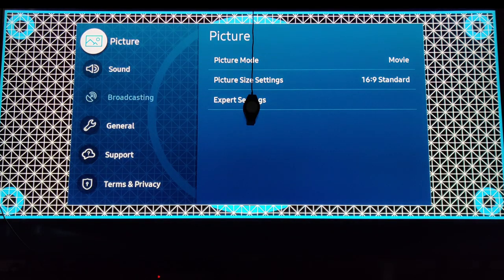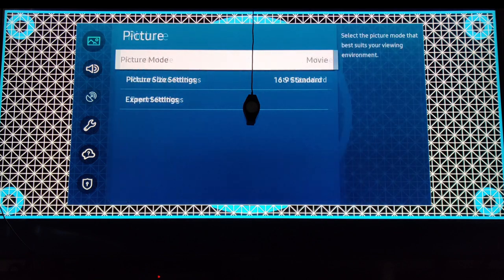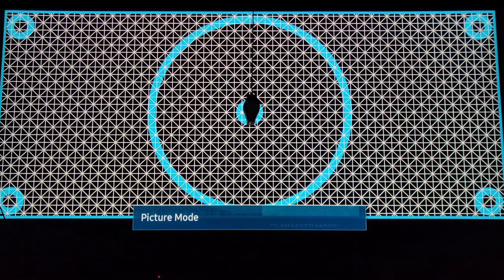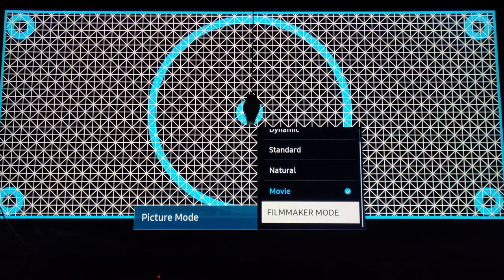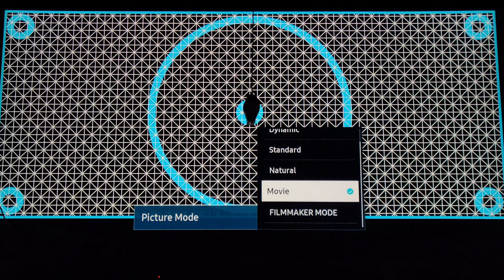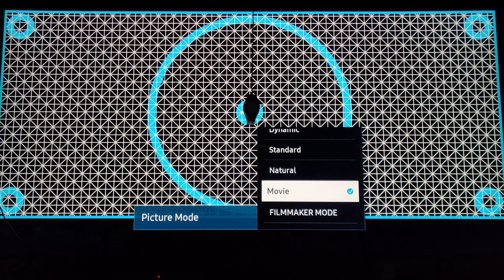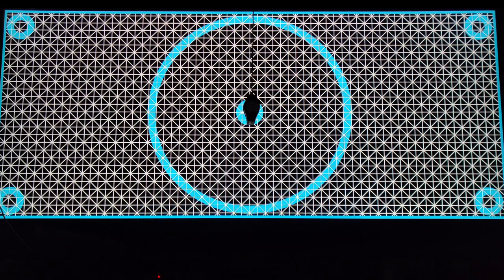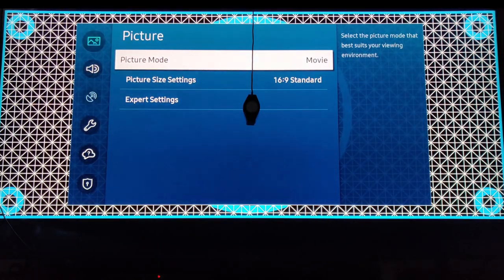Go to settings, picture mode. You're going to highlight movie mode, not the filmmaker mode. Filmmaker mode does not allow you to do the changes or adjustments to the 20-point calibration, so you choose movie mode.